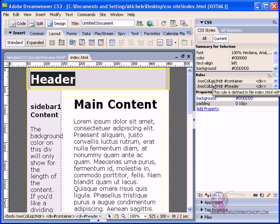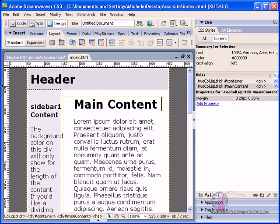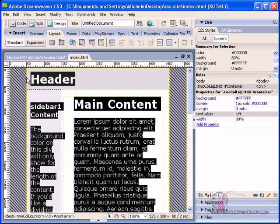When you're working with this type of a web page, we have what's called our body, which is the main, the entire area. Then what we have, I'm going to click outside here, and I'm going to select everything in this page. We have our container.